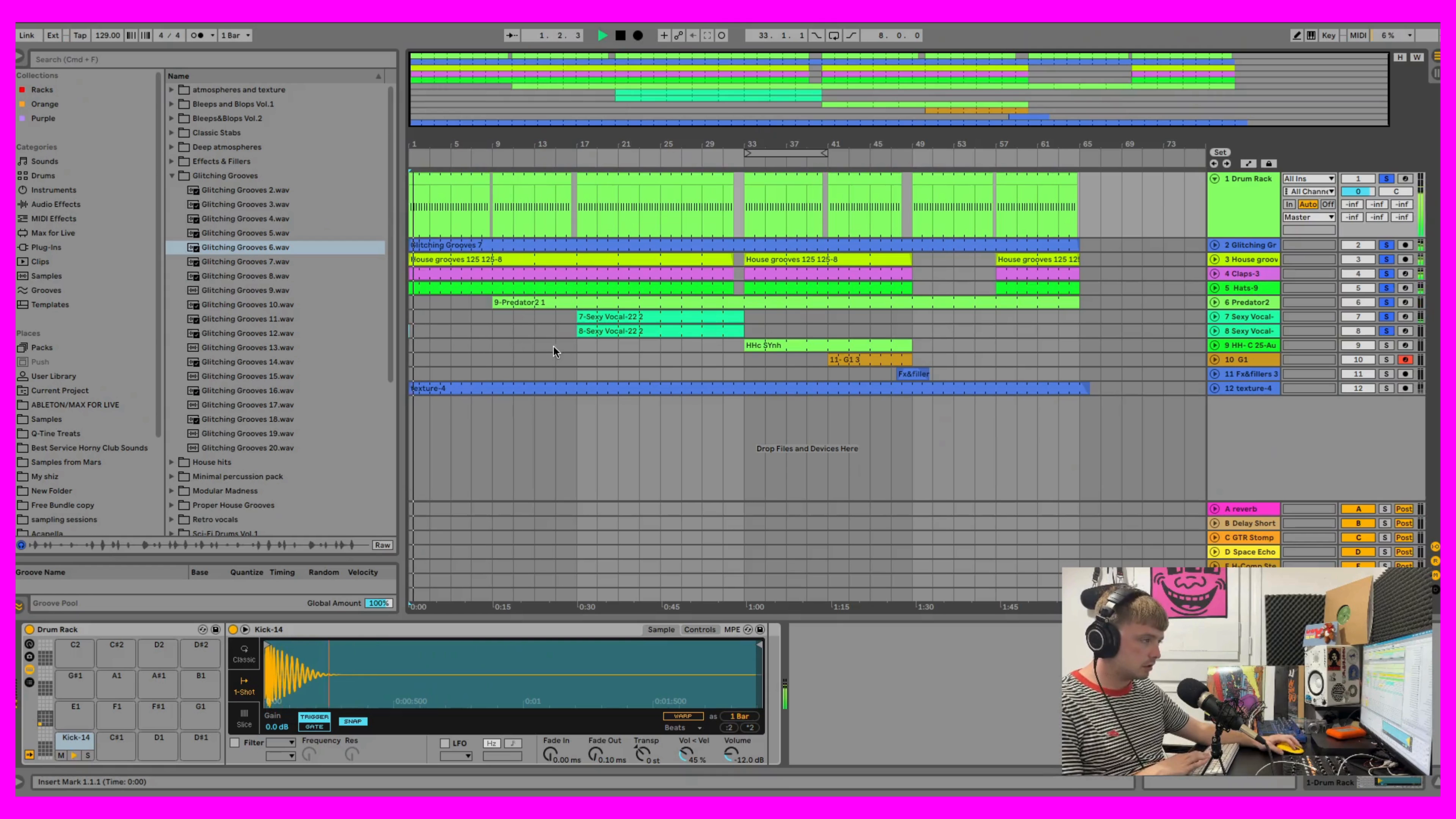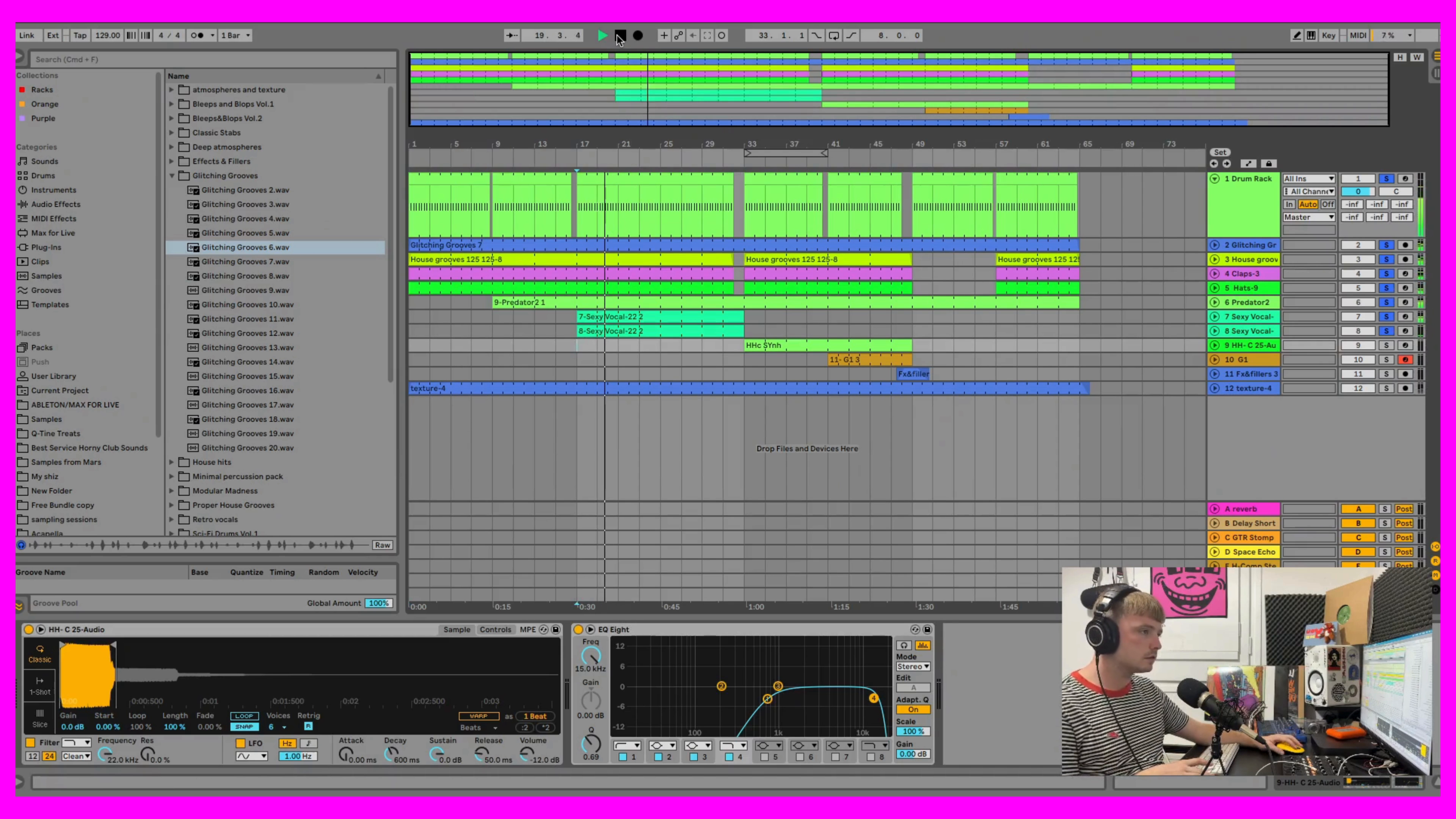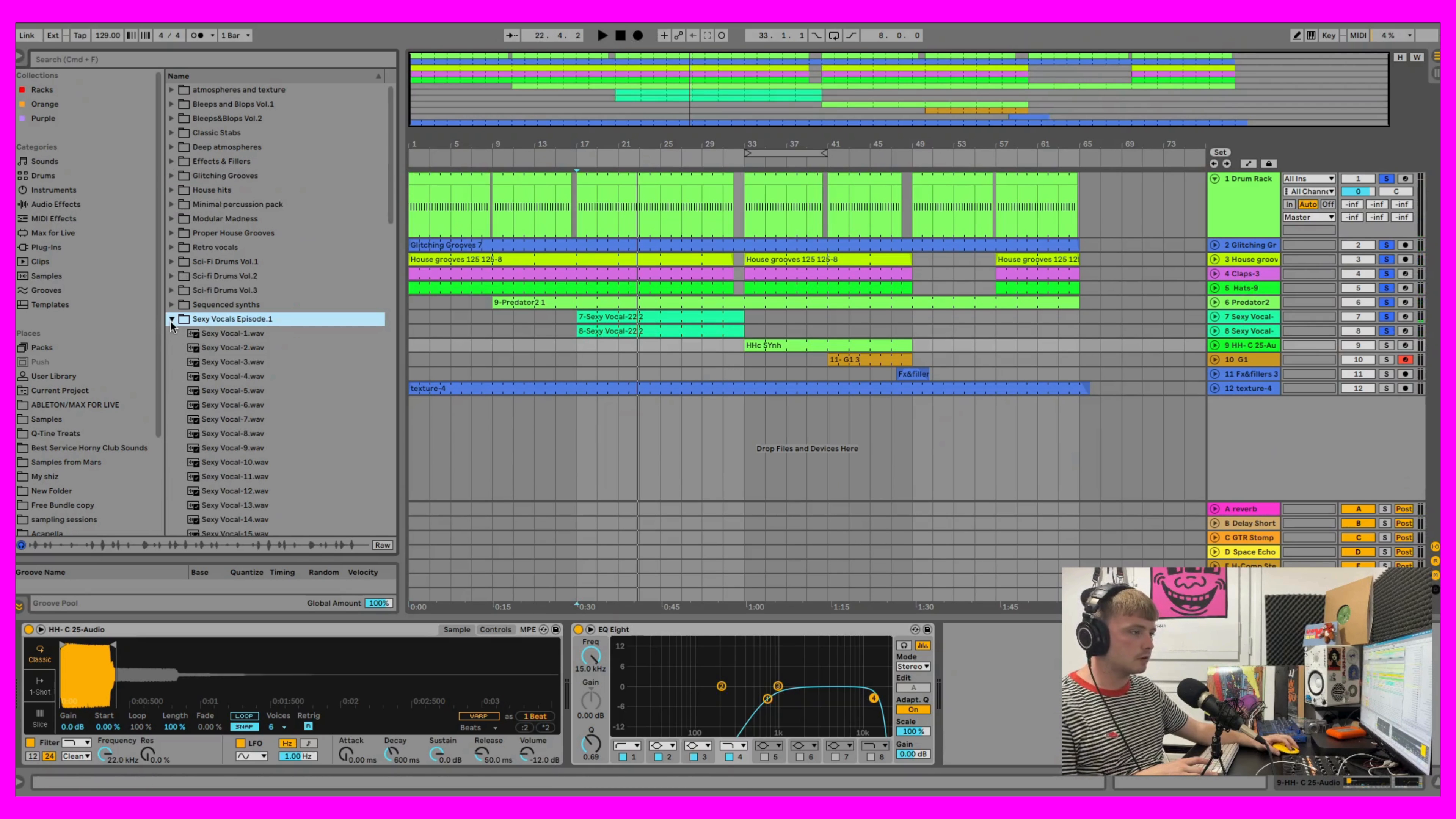So the vocal. The vocal is from our Sexy Vocals Episode One.